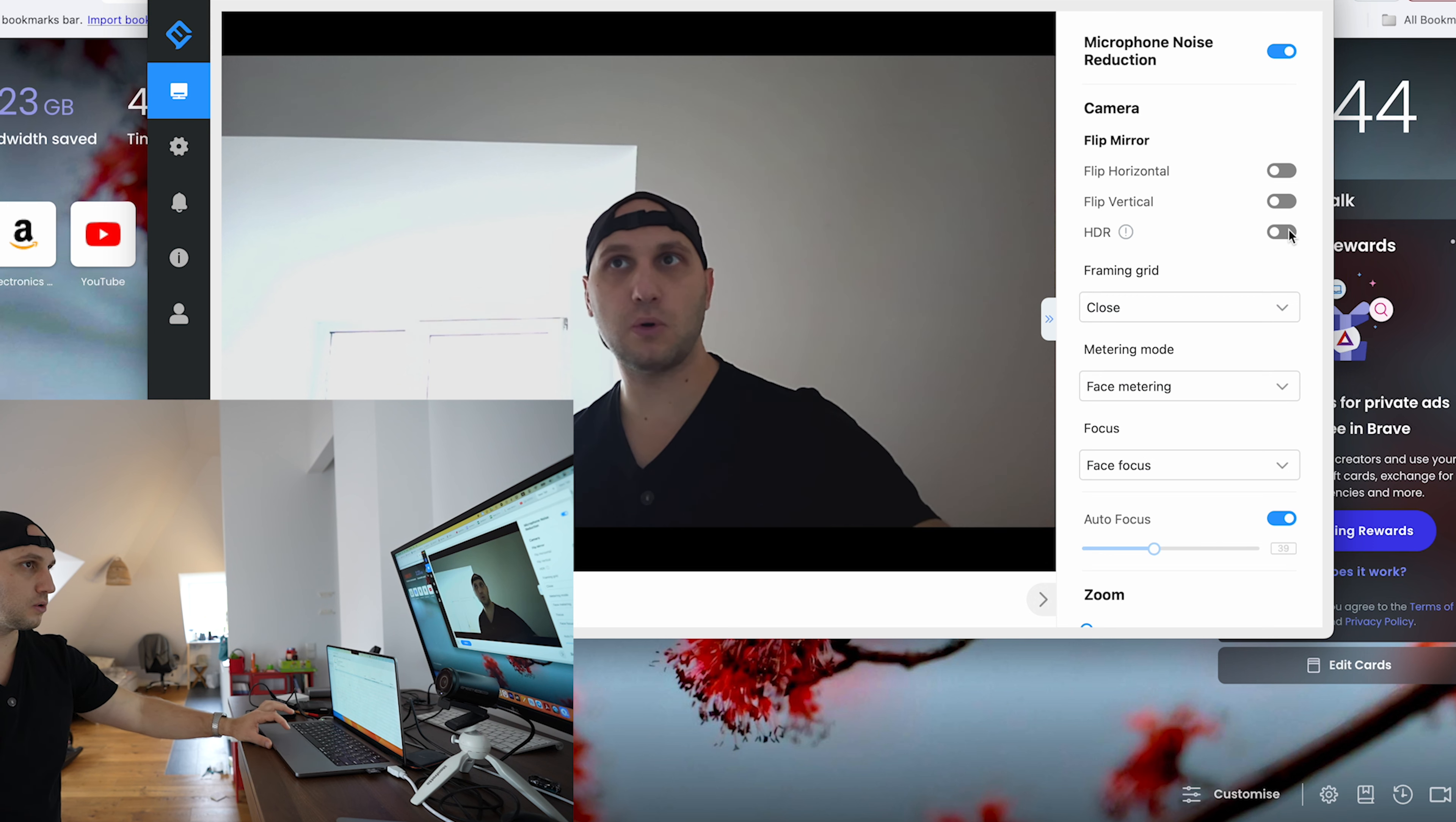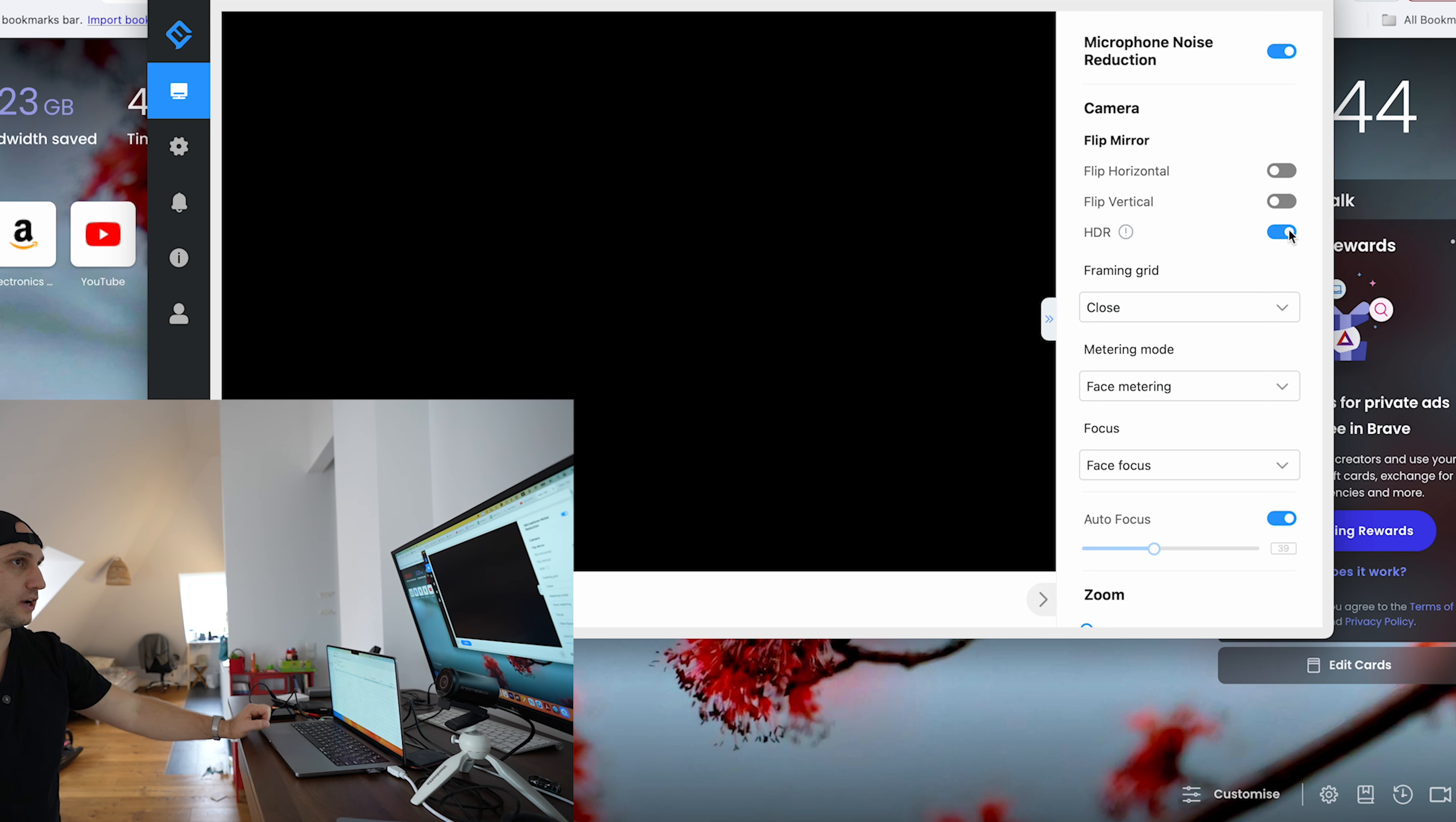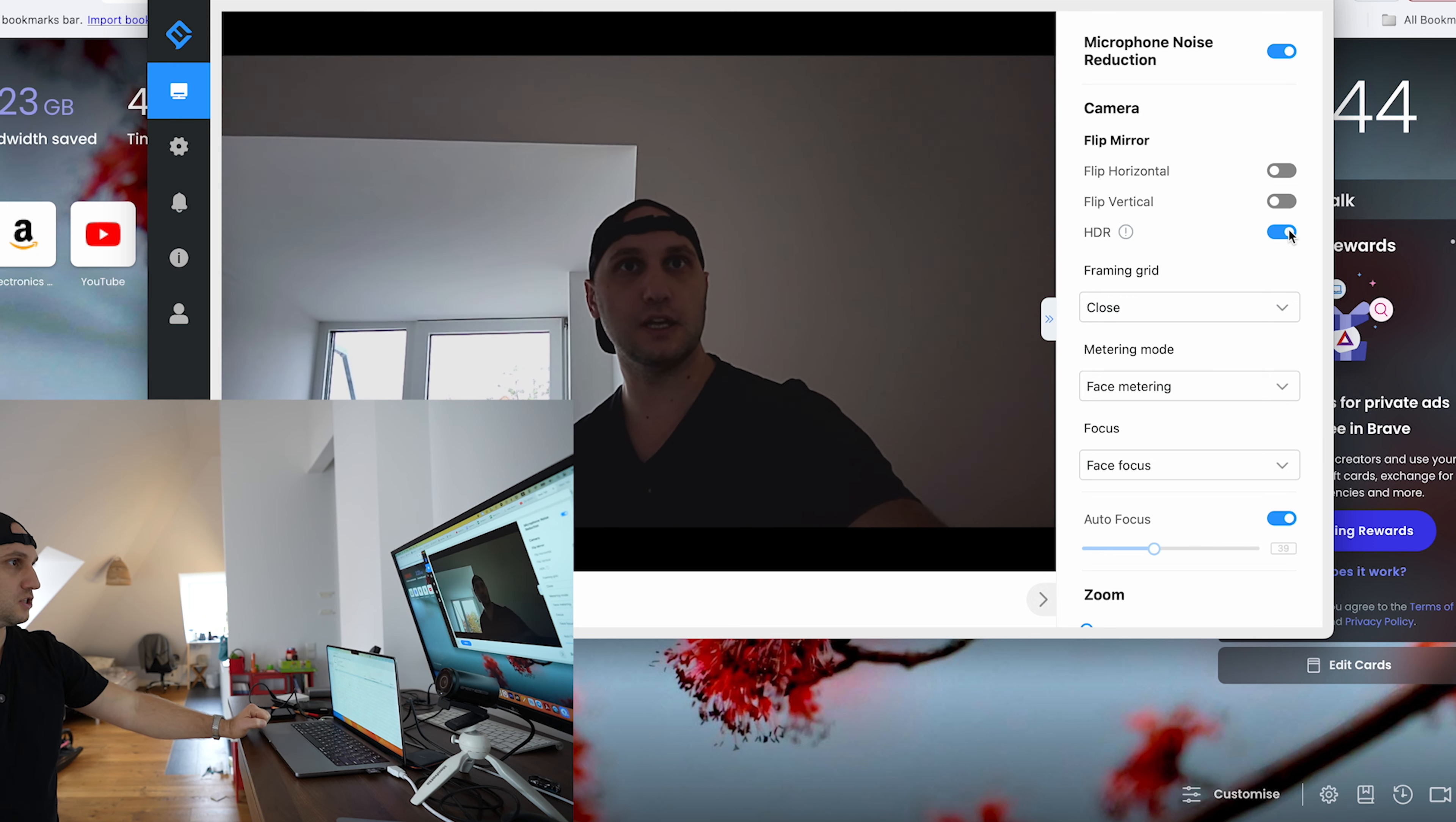You can see a little bit more from the scenery outside with the HDR on.